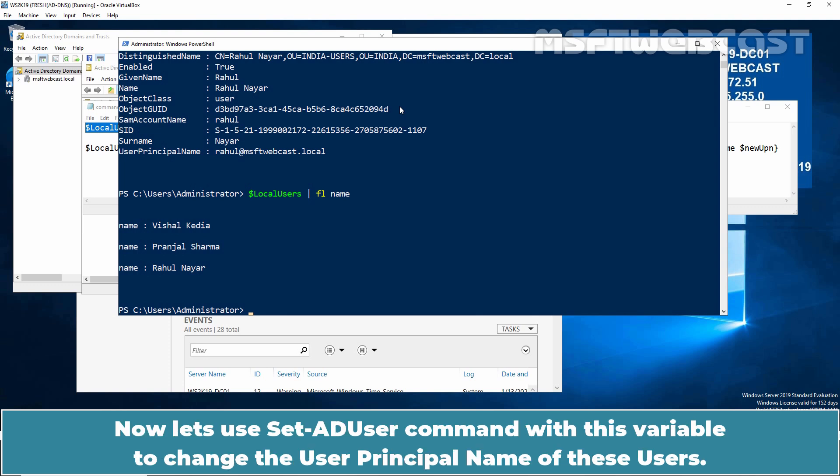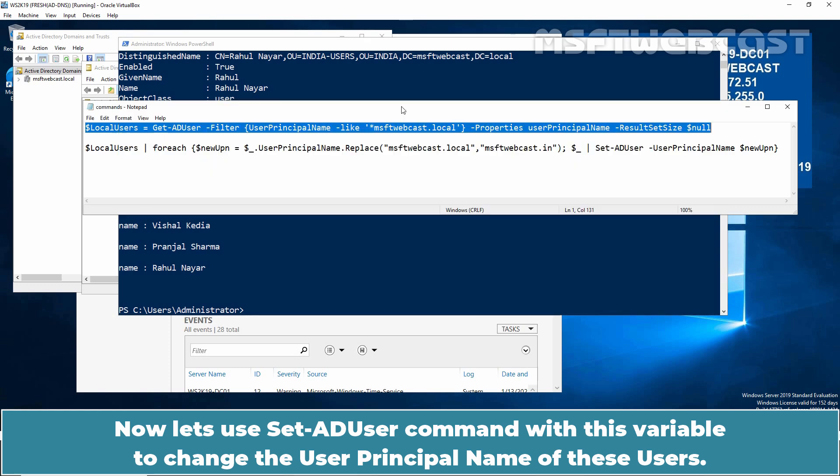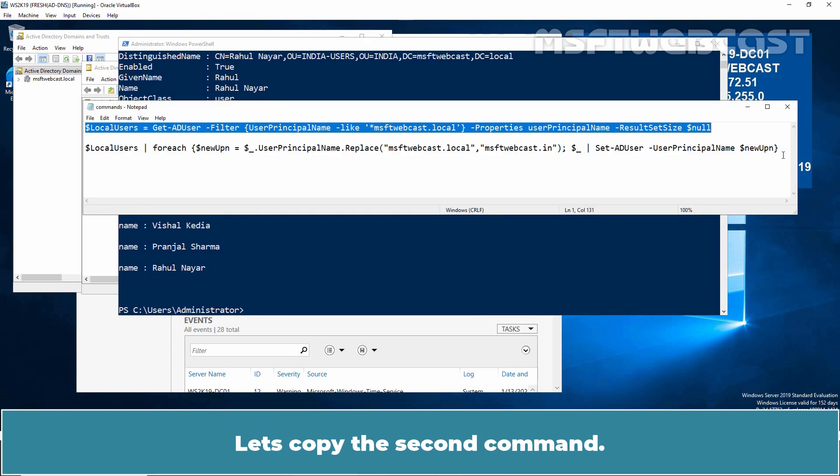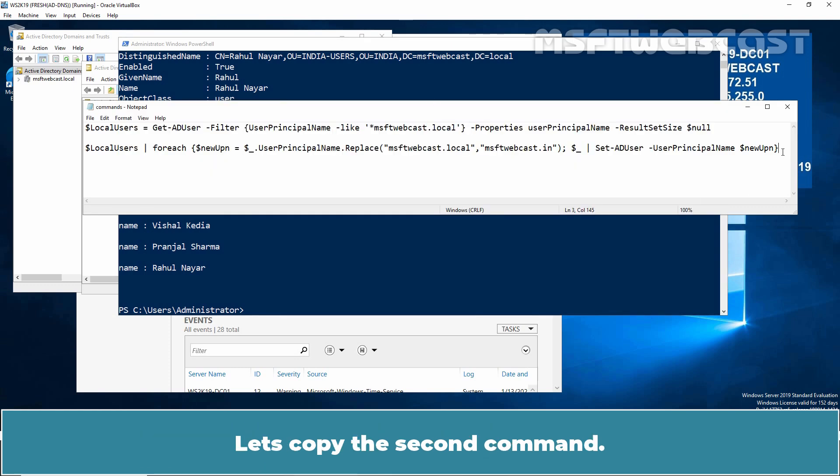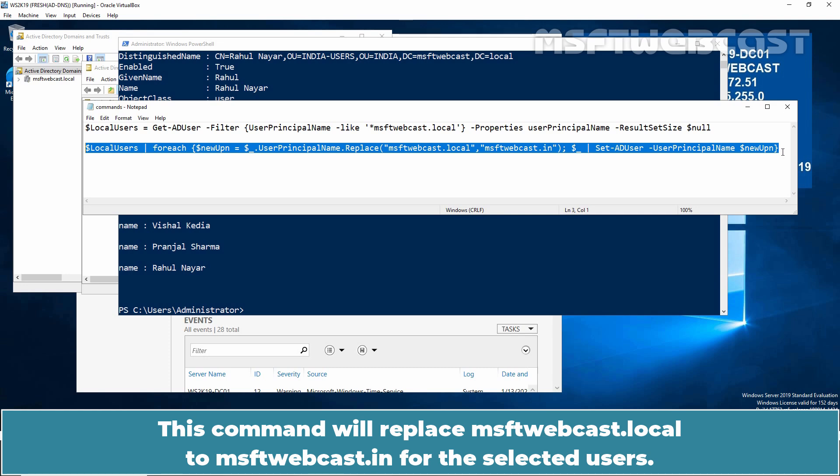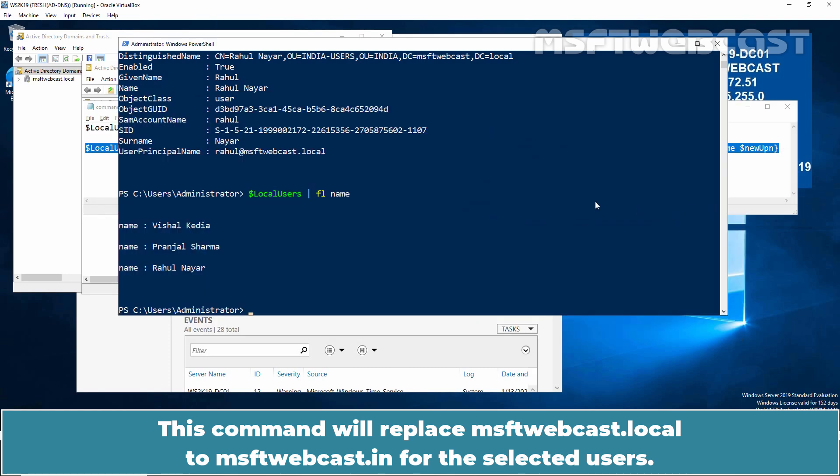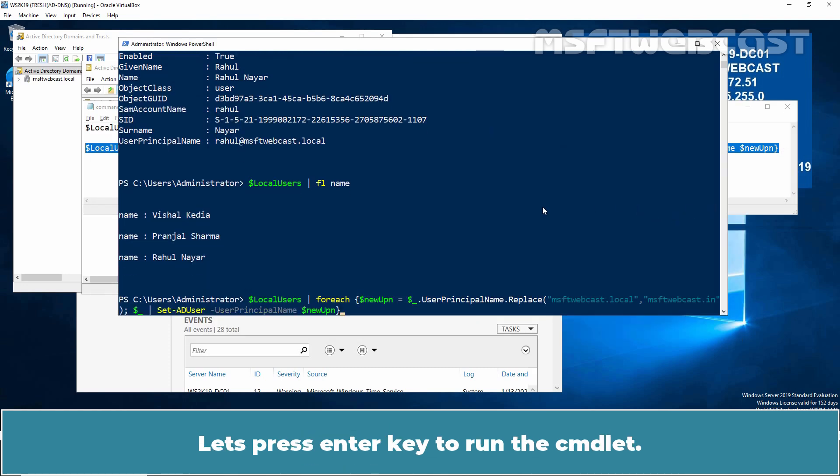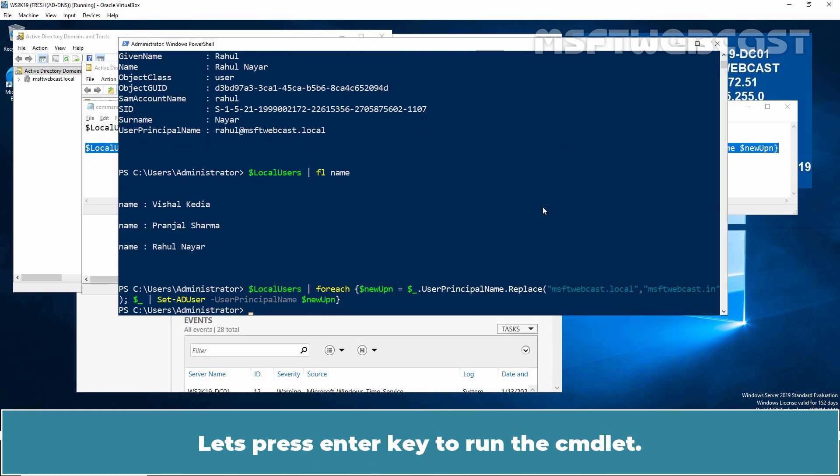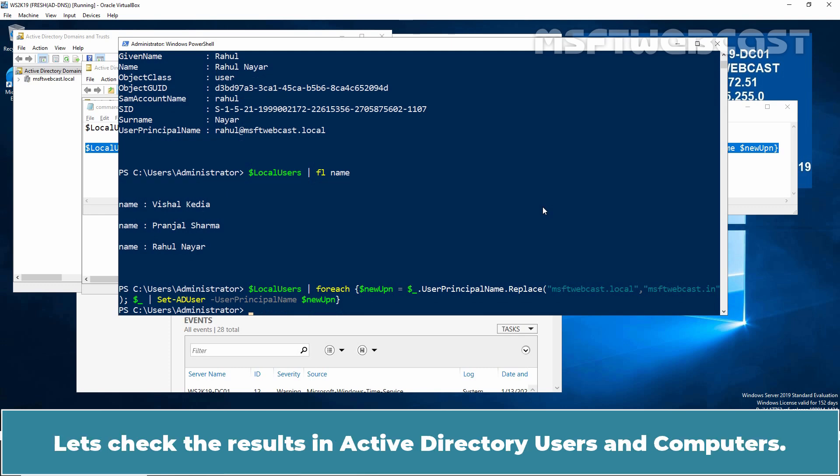Now let's use set-ad user command with this variable to change the user principal name of these users. Let's copy the second command. This command will replace msftwebcast.local to msftwebcast.in for the selected users. Let's press Enter key to run the cmdlet. The command executed successfully.